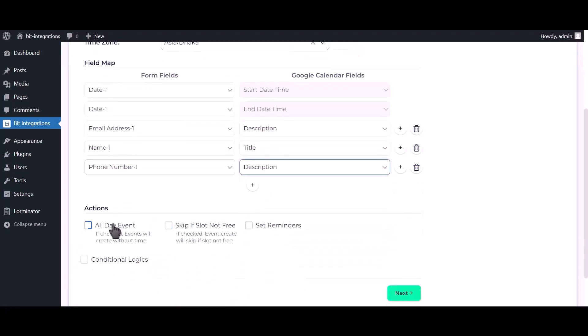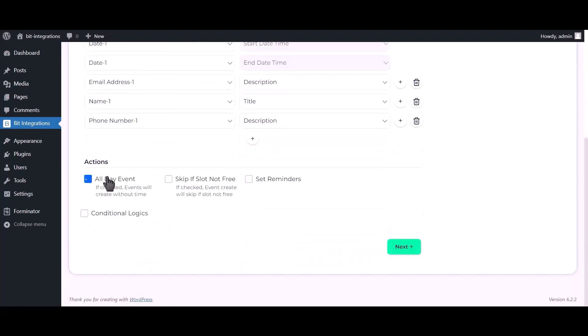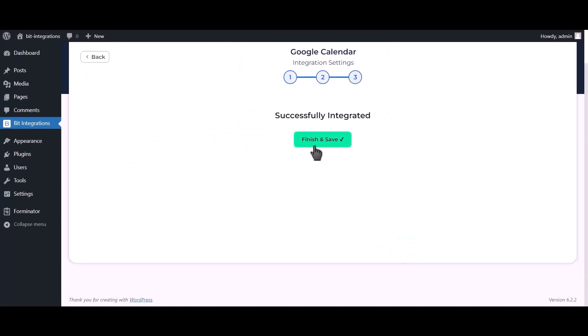You can use these advanced options if you want. Click on next. Click finish and save.